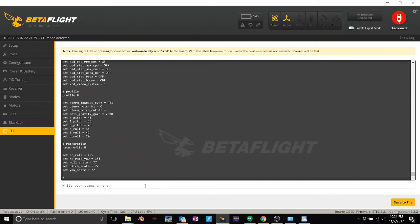What I do is I actually make a file with all my Betaflight settings for micros. And then I will type diff, I'll save that file, and then when I build a new bird, I just copy it right into the board. And bam, we're done. I do the same thing with big birds as well.